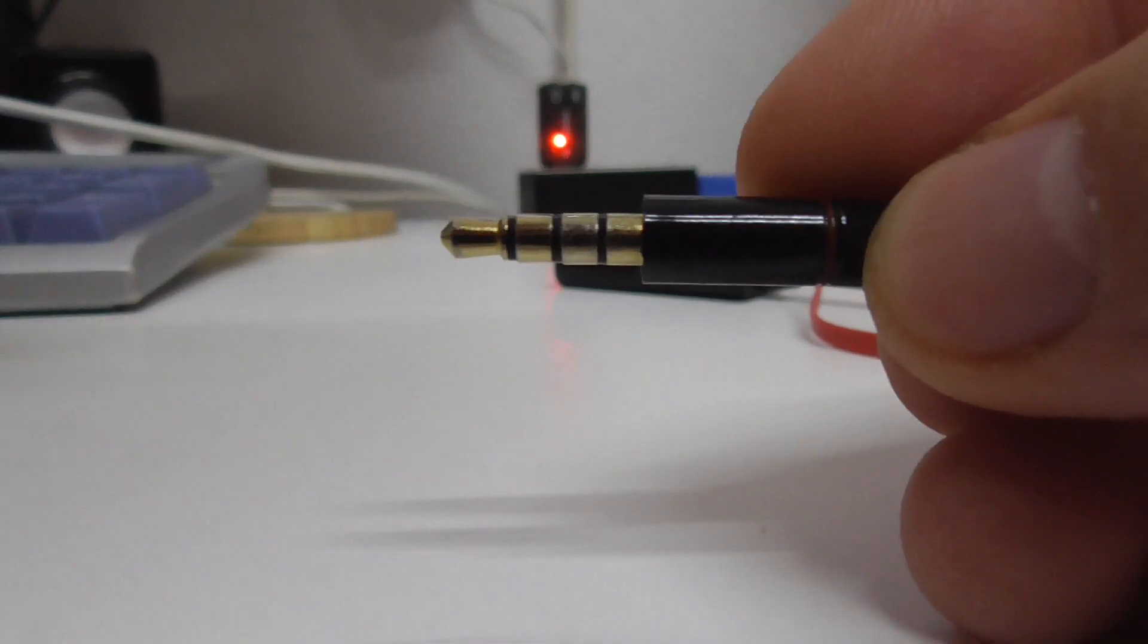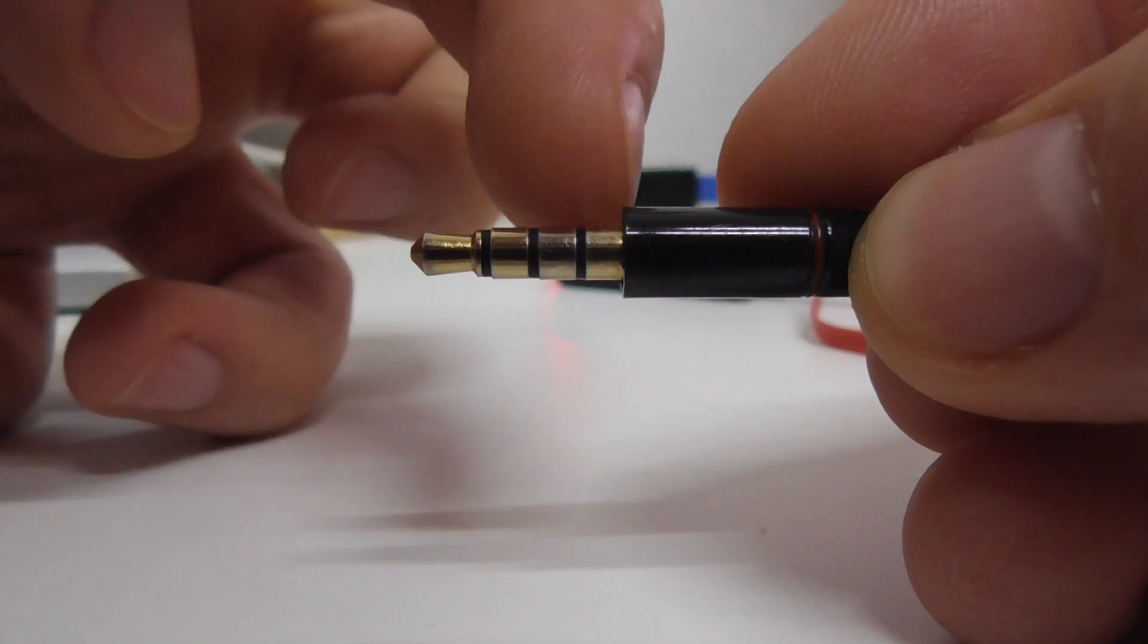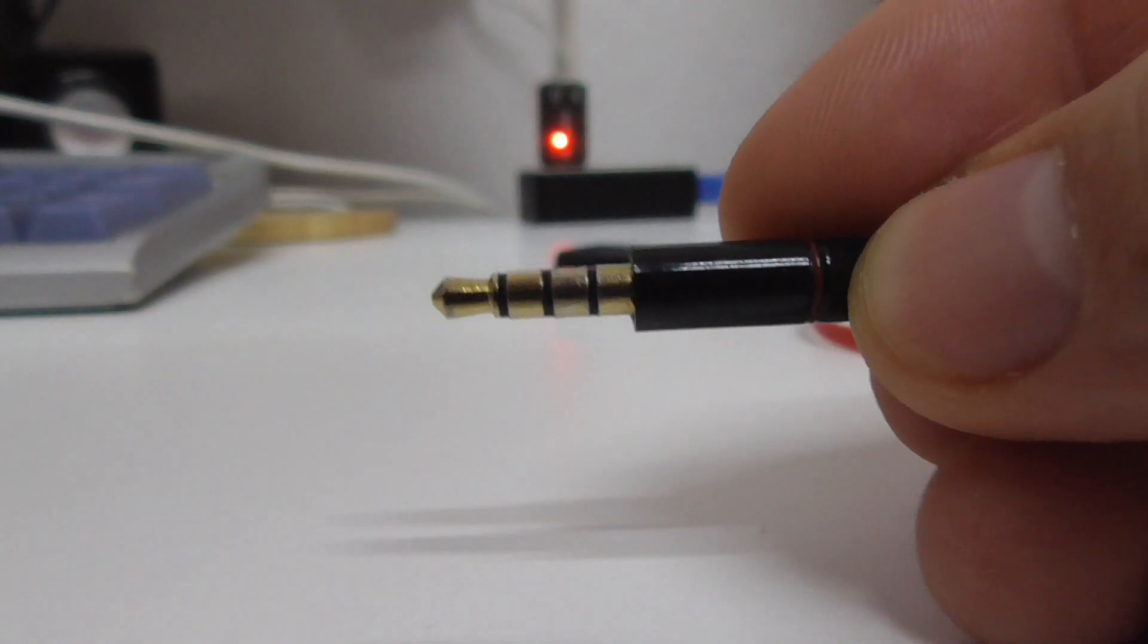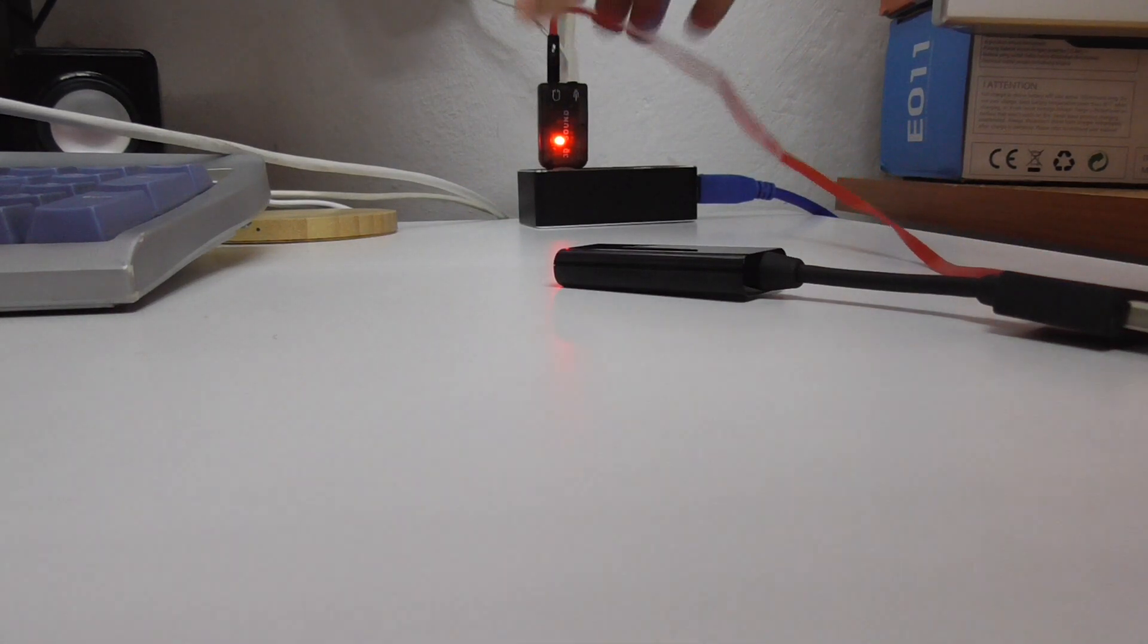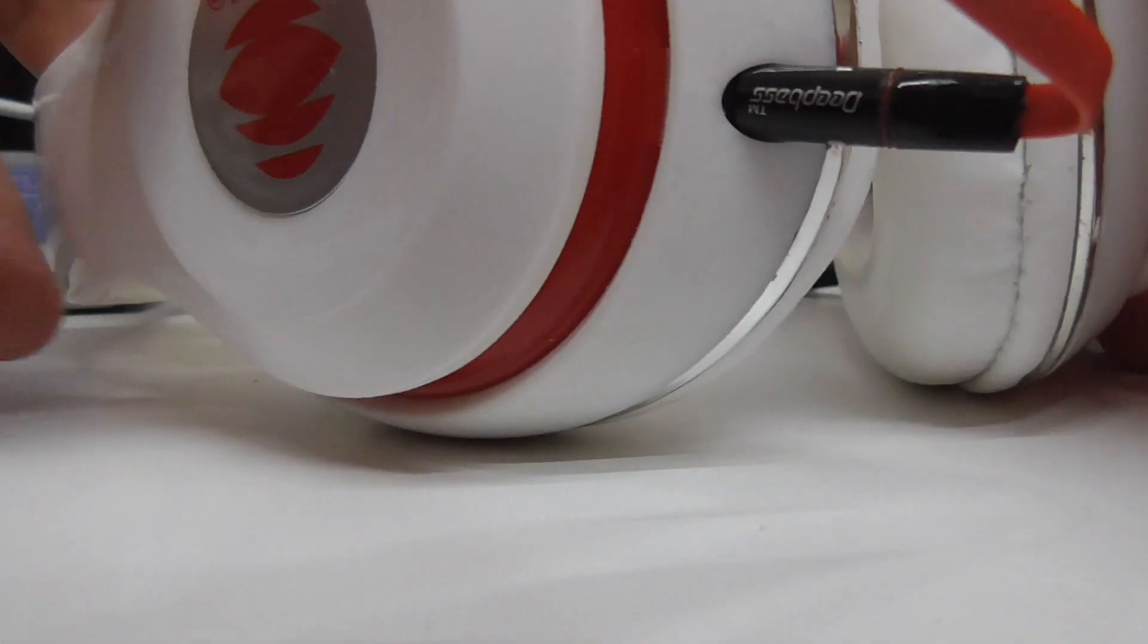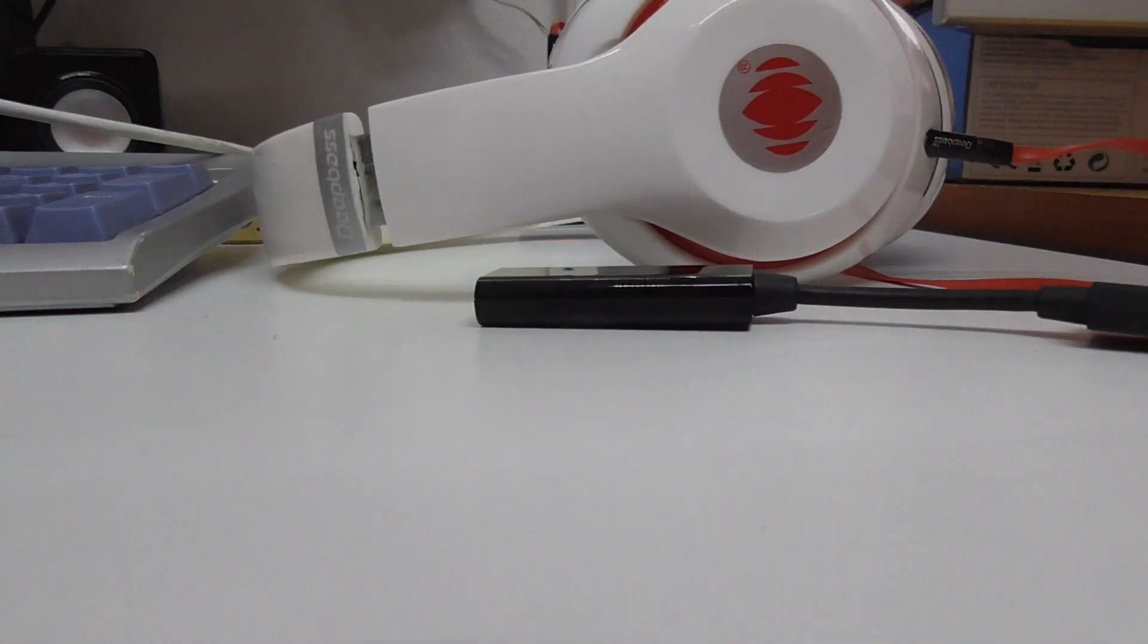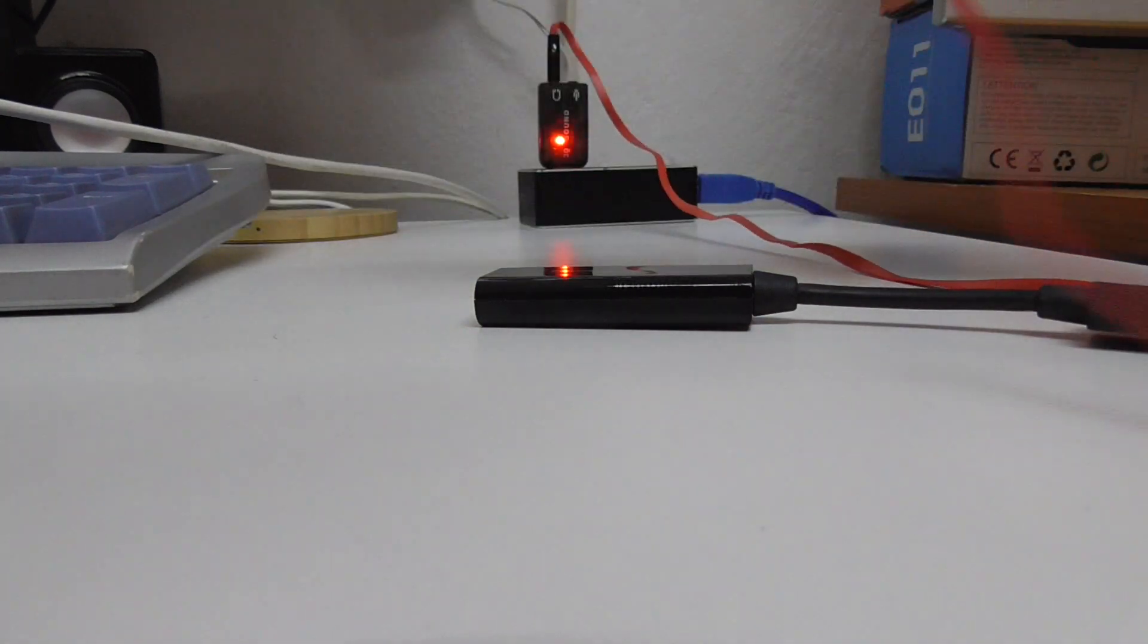This one has four connectors—tip, ring, ring, and sleeve (TRRS)—but it's still working. Let's plug it into the headphone output. If I start some music, you should hear the music.